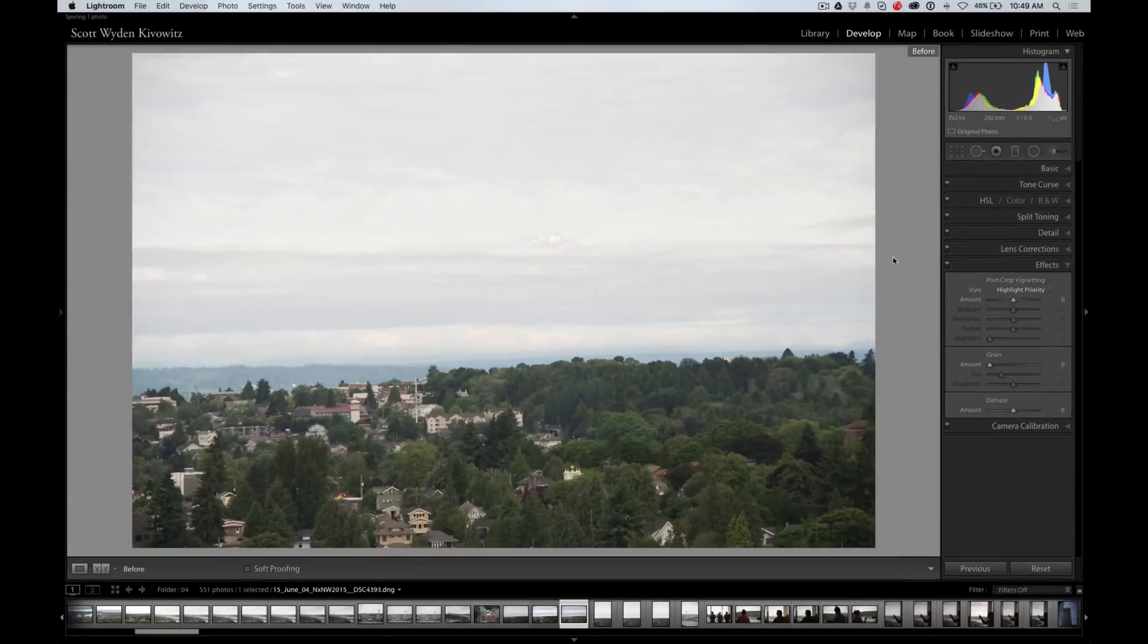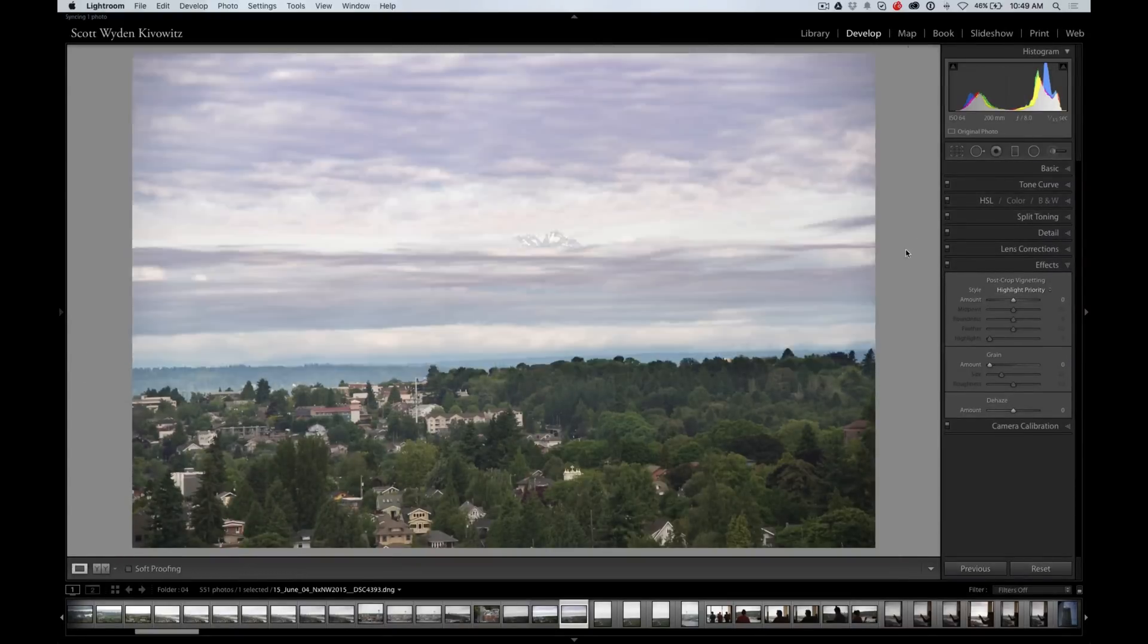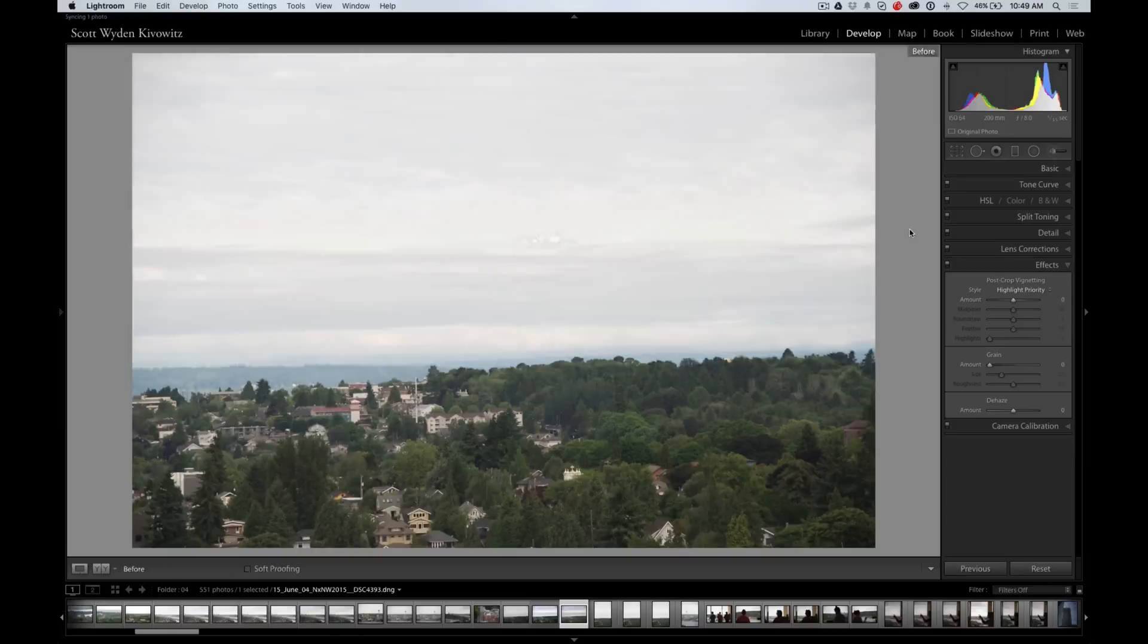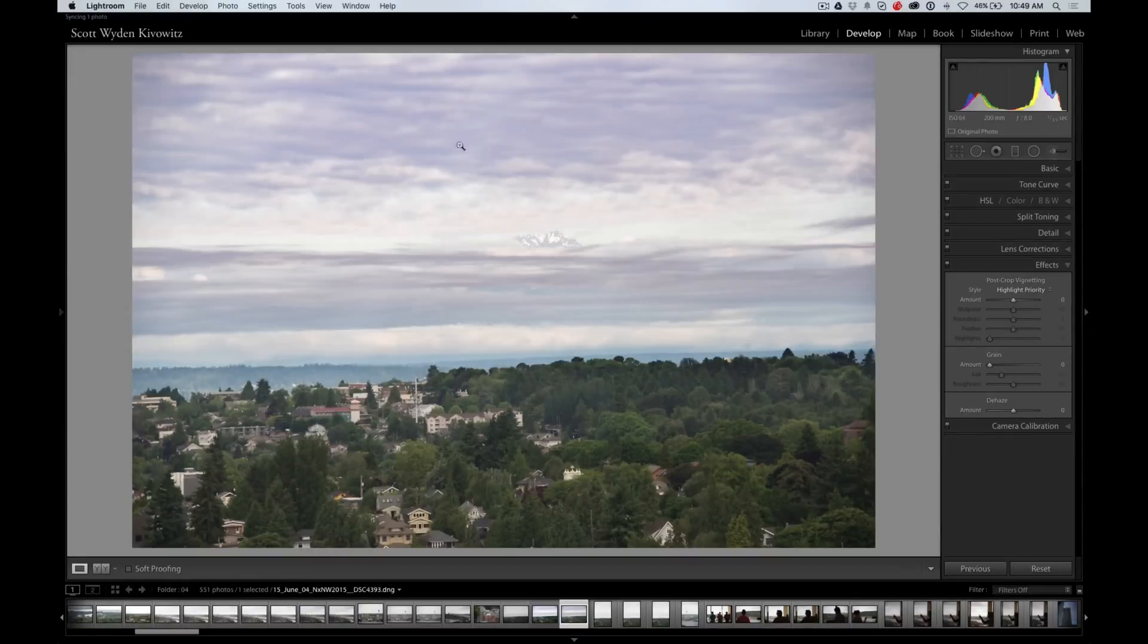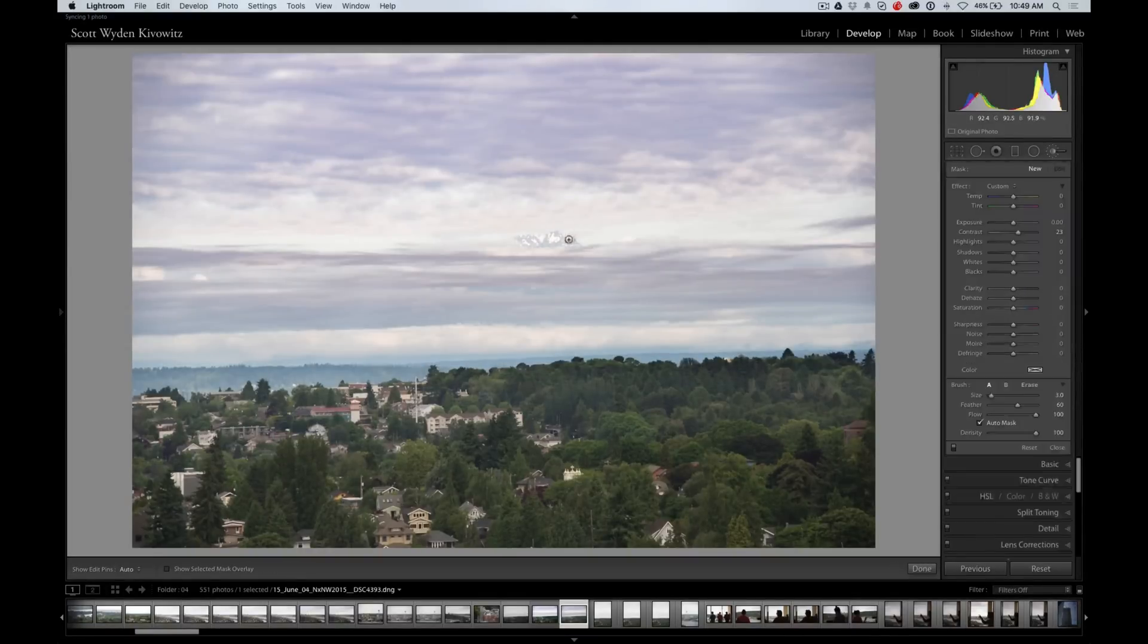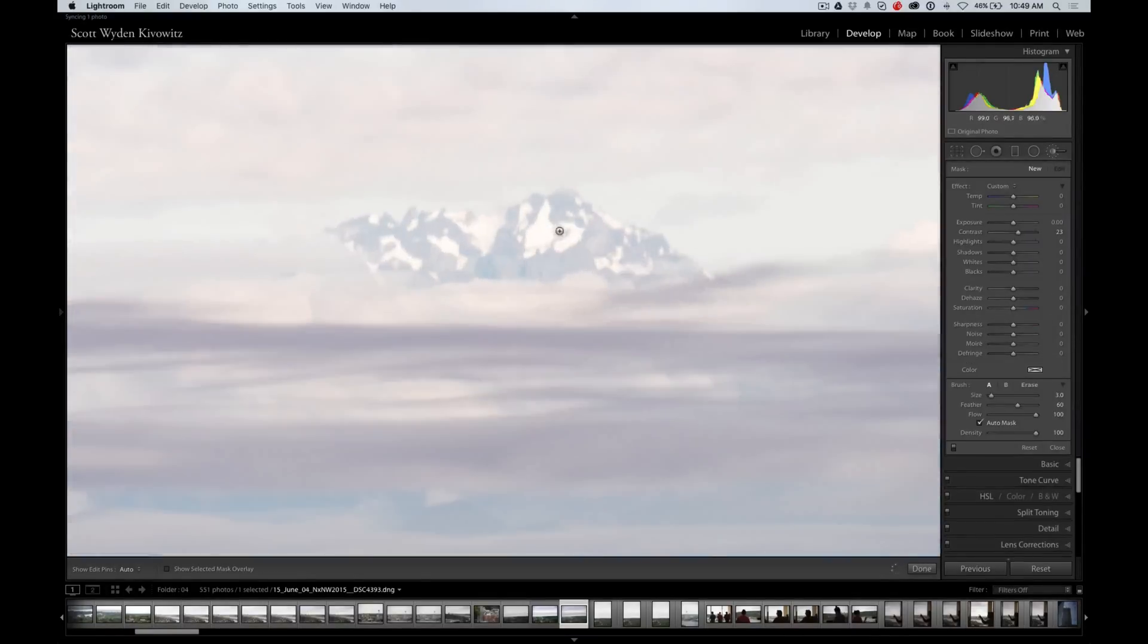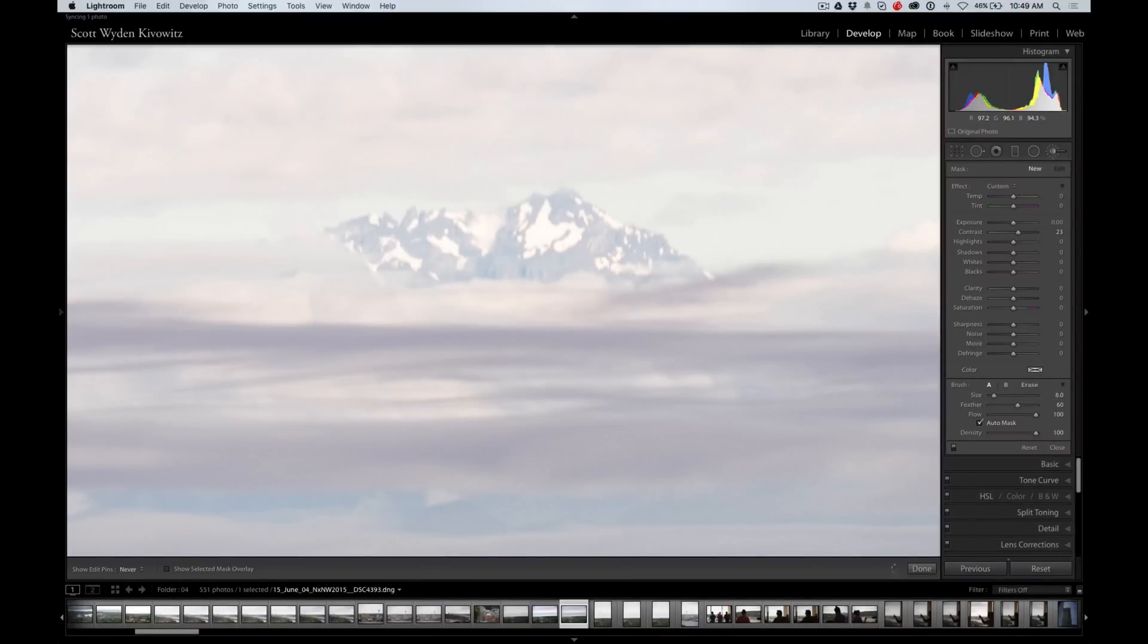You can see here if I do before and after, the only thing that has changed is the sky and you can see more of the mountain. Now I could even go a step further. Let's zoom in a little bit and I'm going to just brush a little bit here on the mountain itself.